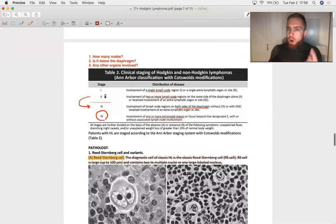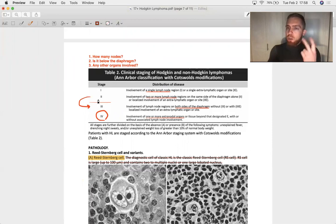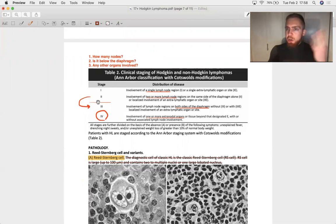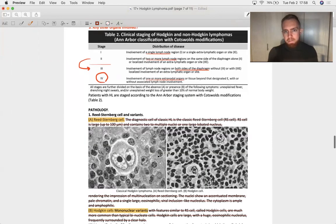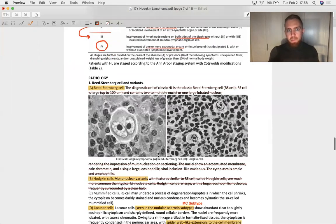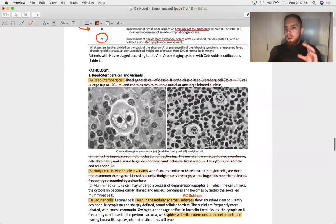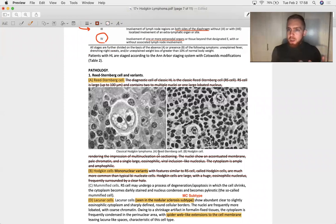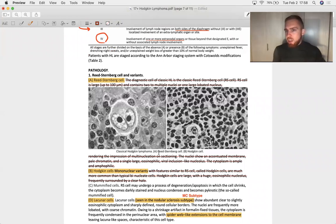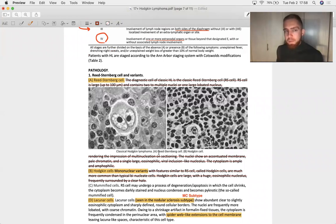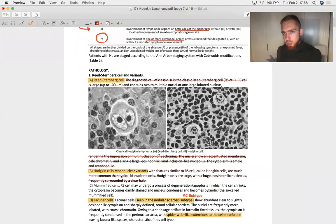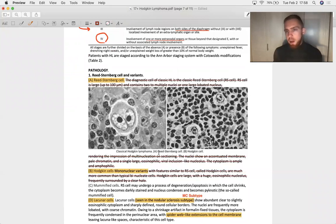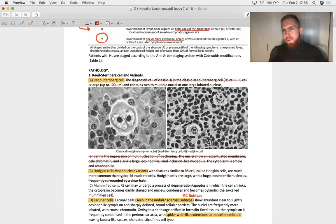So stage one, one node involved. Stage two, two or more nodes involved. Stage three, cross the diaphragm. Stage four, extranodal organ involved. Easy. So again, the reason why this matters is so that you can tell a patient, hey, this is a stage blank Hodgkin lymphoma. This is pretty good as far as lymphomas go. We have a lot of good techniques that we can use to treat this, and you're going to be just fine. And in fact, even for stage four, five-year survival is way above 50%.